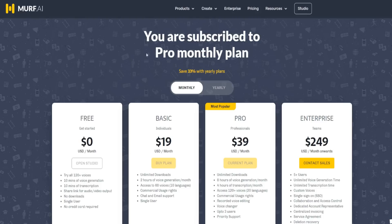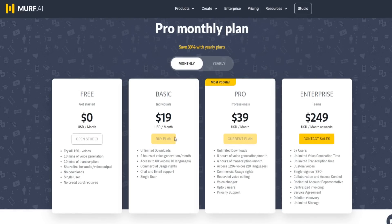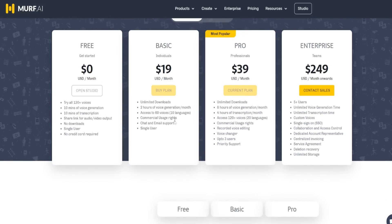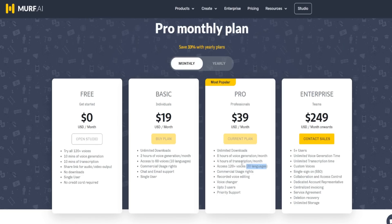If we look at the pricing plans: with the basic plan you get access to 10 languages, and with the pro plan you get access to 20 languages. So if you want more variety in languages, the pro plan is going to be a better option. But if the 10 languages in the basic plan already include the language you want, you may not need to upgrade.